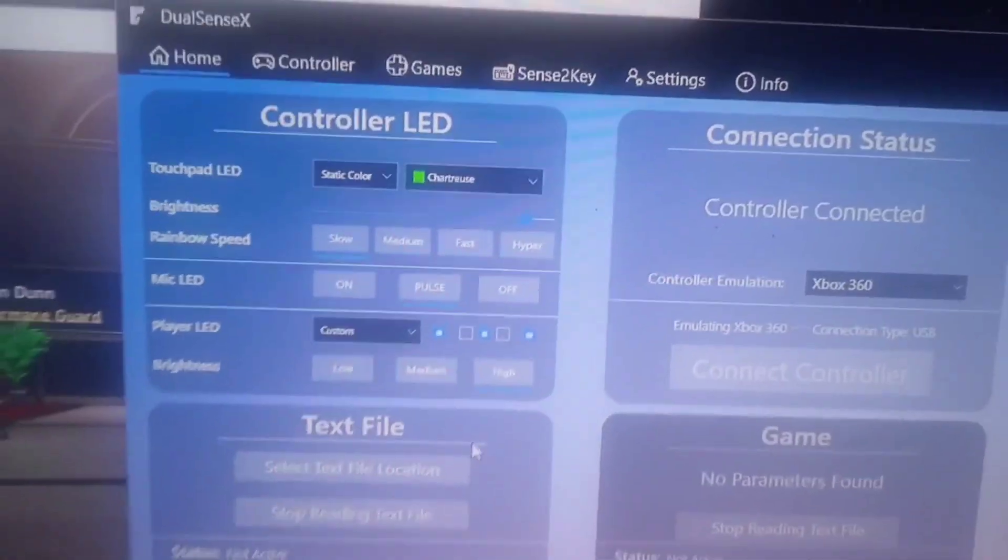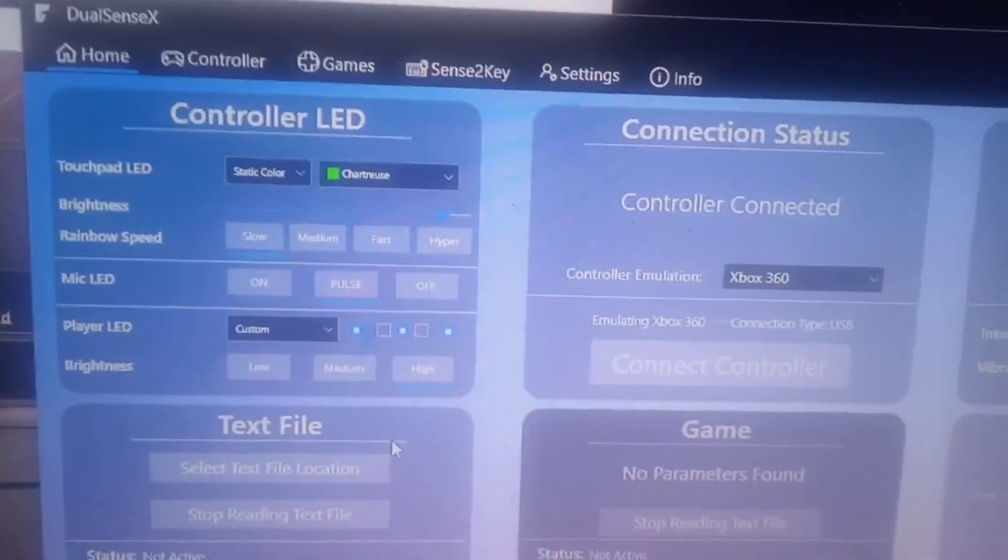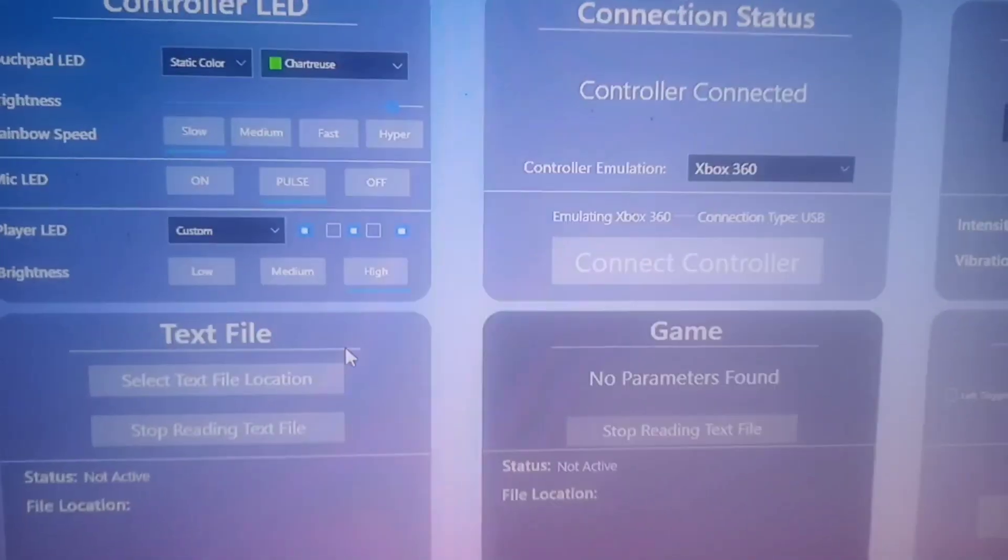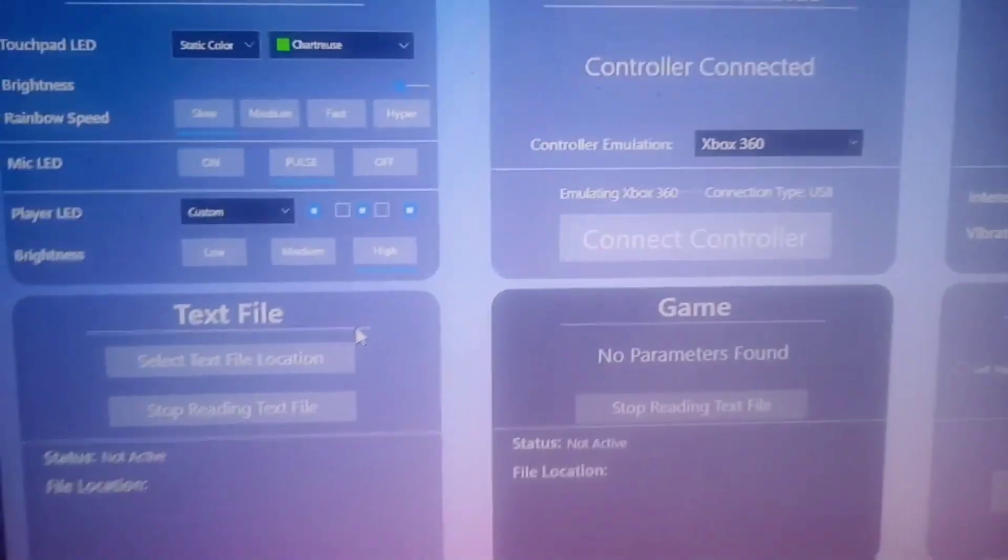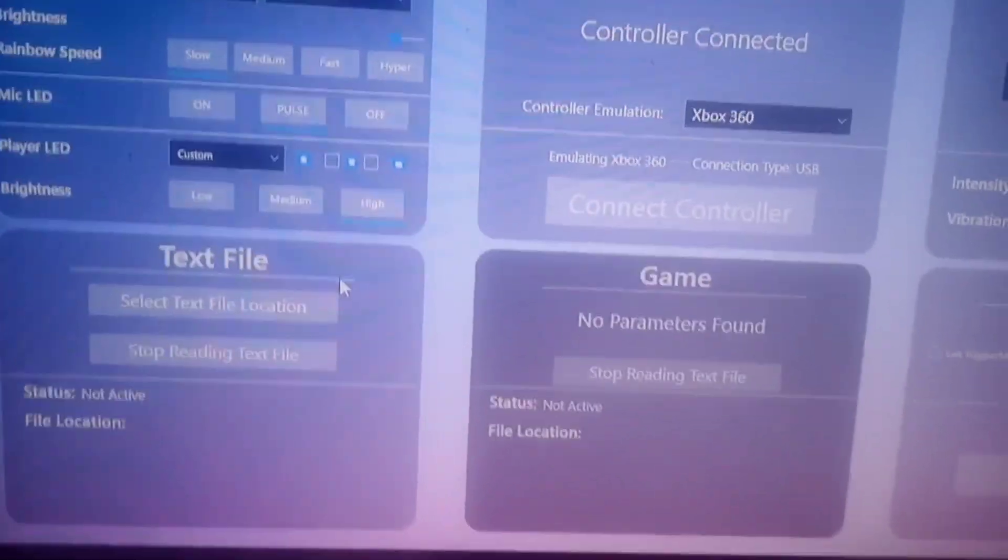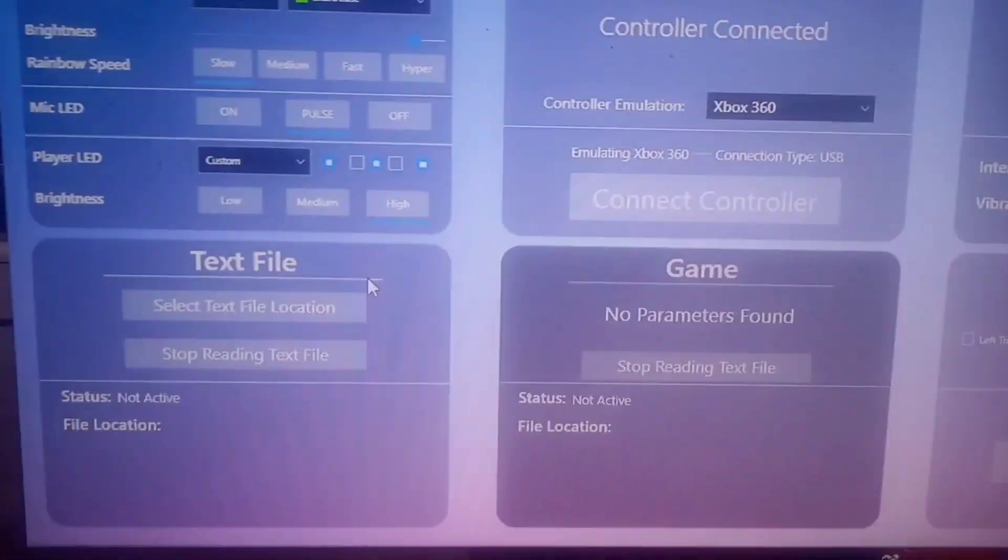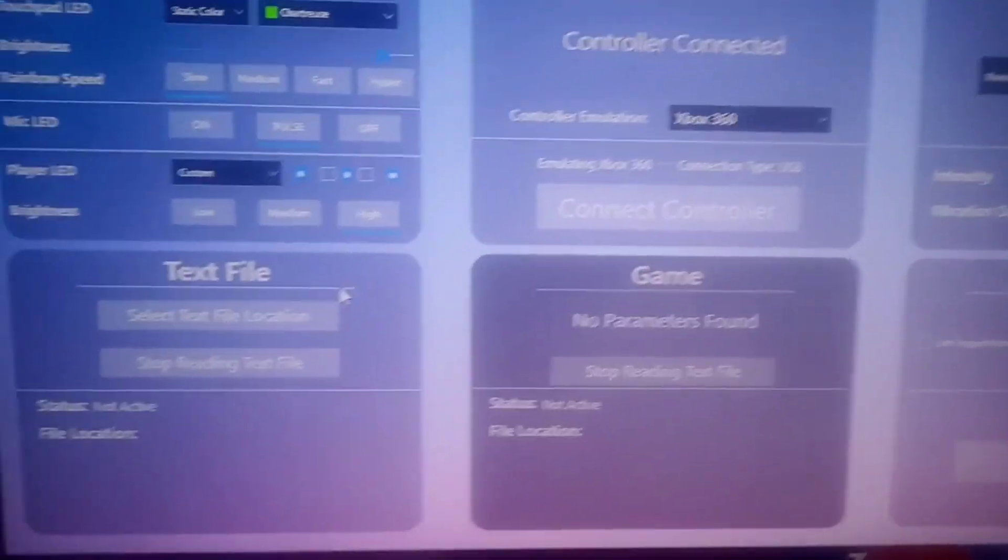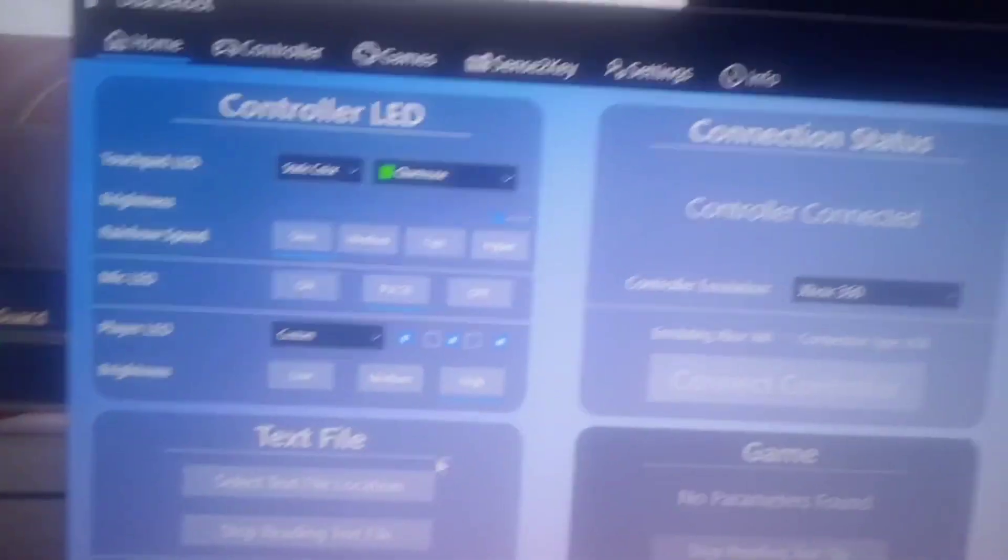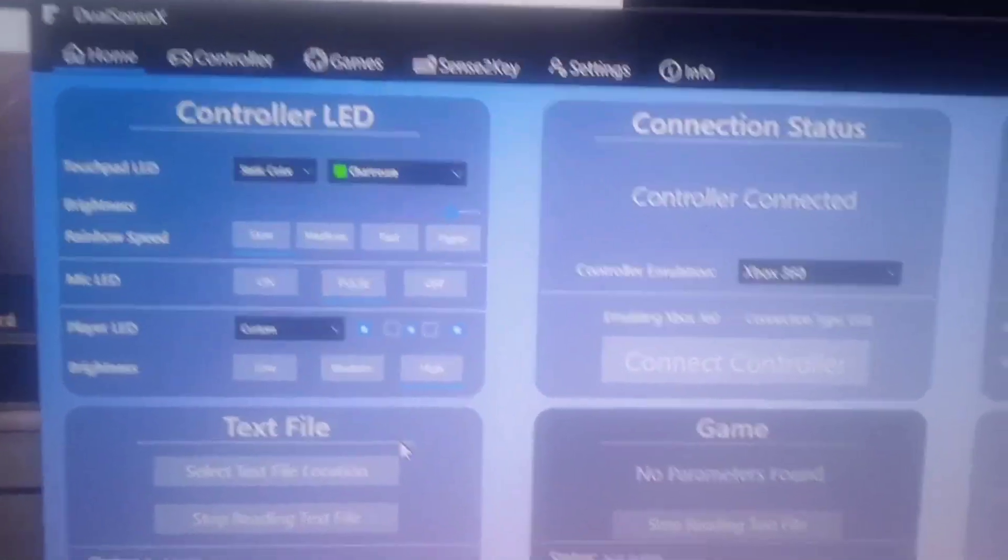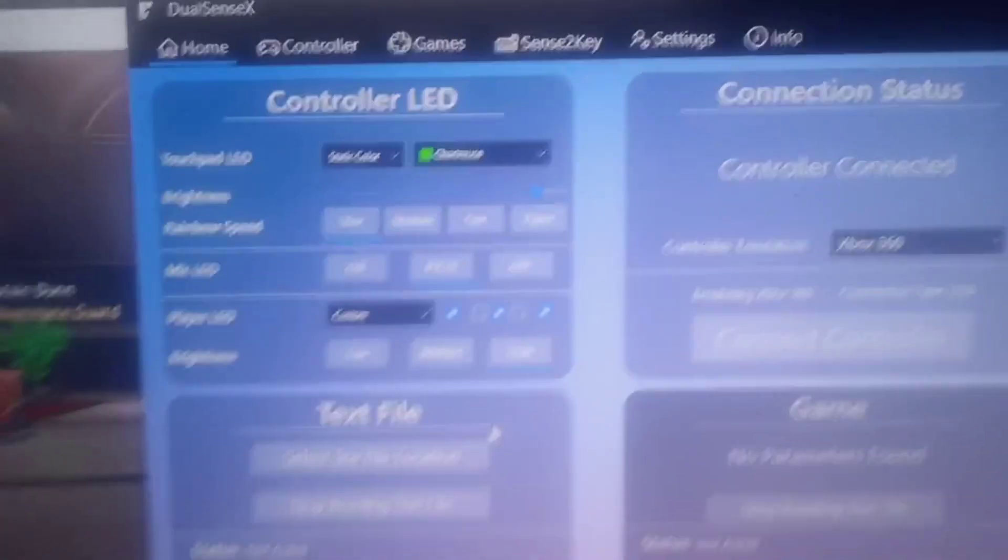So you need to download DualSense X. It's easy. Just type PS5 controller connect to PC on Google, and the first thing that comes up is DualSense X. Or just Google DualSense X. I will leave a link in the description or the pinned comment later.